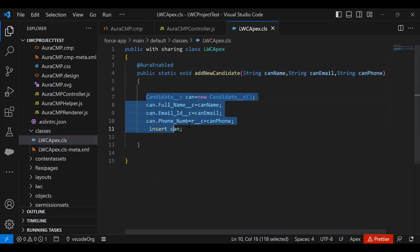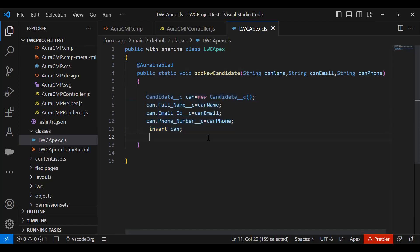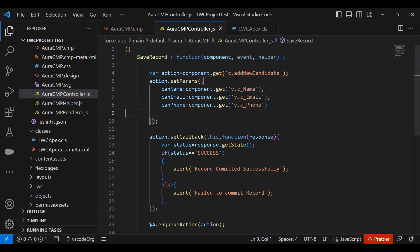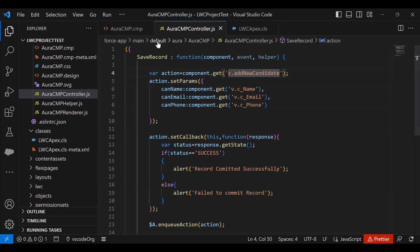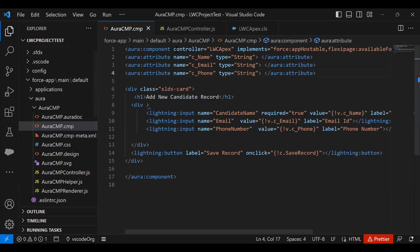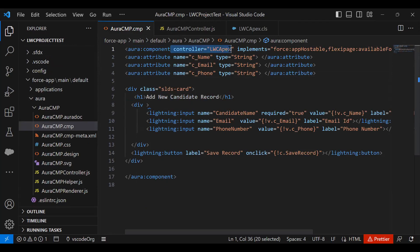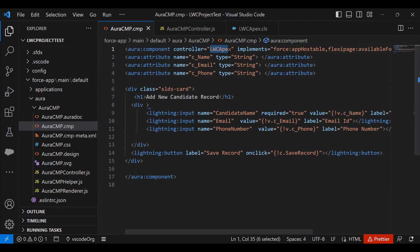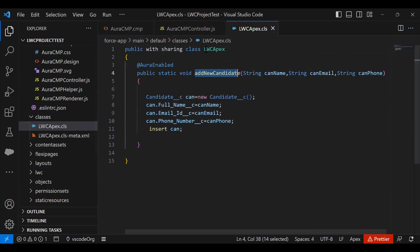And this will be performing the insert operation in the candidate object. So that's the function. The same function I have referenced here. Now in order to call this function, it is very important that you add this controller reference in Lightning component. So controller equals lwcapex, and lwcapex is our Apex controller, Apex class name. This is the name of the server-side controller class.